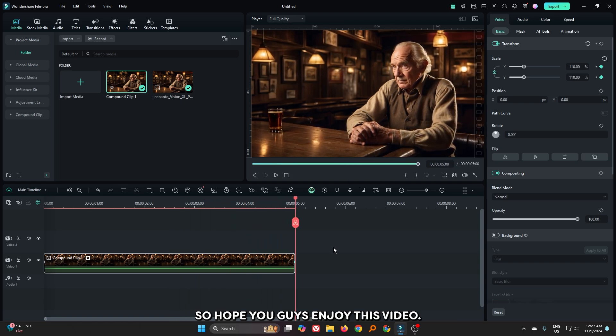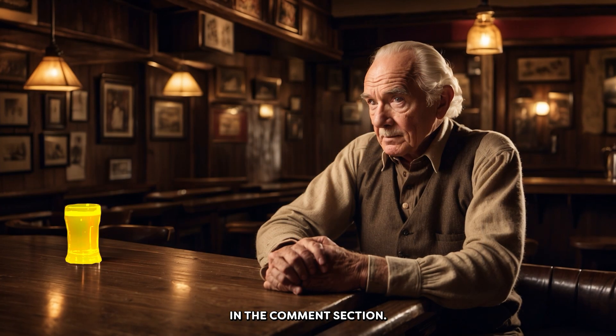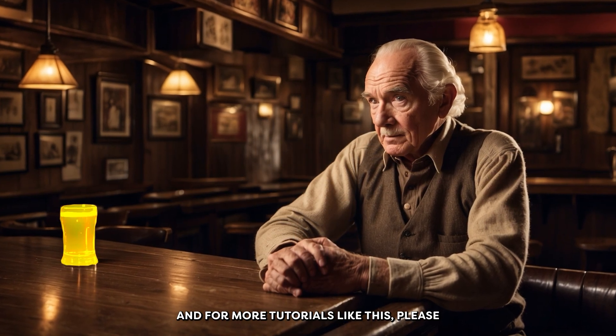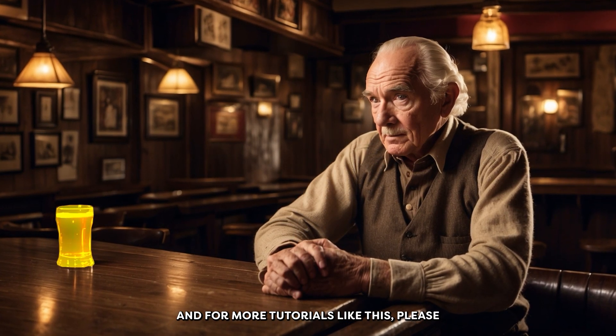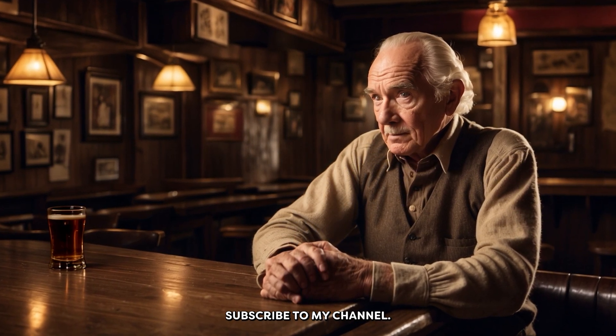Hope you guys enjoyed this video. If you have any questions, please let us know in the comment section. And for more tutorials like this, please subscribe to my channel.